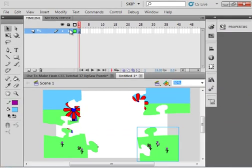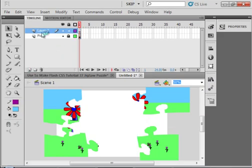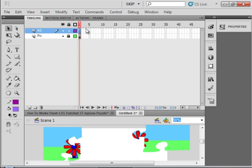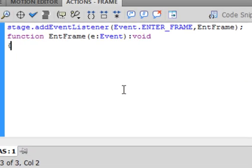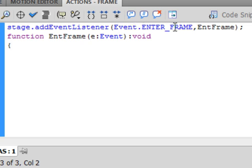The next thing we need is some ActionScript. Lock this layer, then insert a layer and call it 'AS ActionScript'. Select the first frame of that layer and open the Actions panel. We'll start with an event listener: type 'stage.addEventListener', capital E, capital L. Open bracket, then 'Event.ENTER_FRAME' — all capitals — comma, and I'm calling the function 'entFrame' with capital E and capital F. Closed bracket, semicolon.